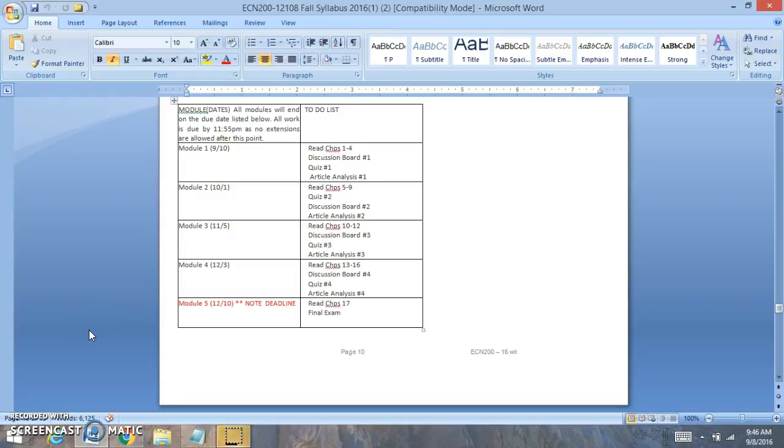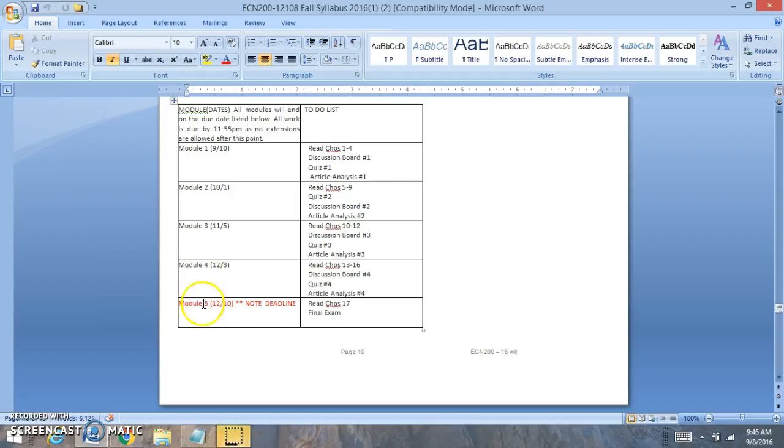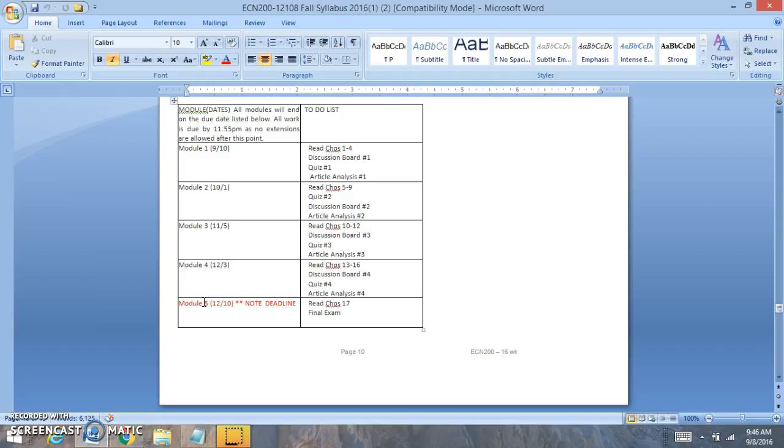Hi class, welcome to module 5. For module 5, your end date will close by this due date right here, which will be located in your syllabus and the course schedule. Make sure to complete it by this time frame.